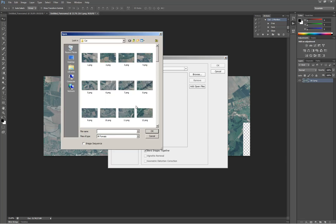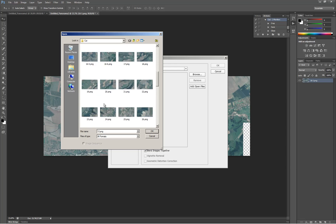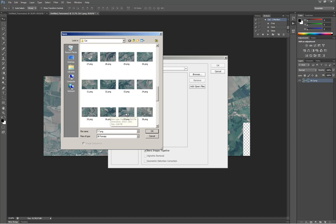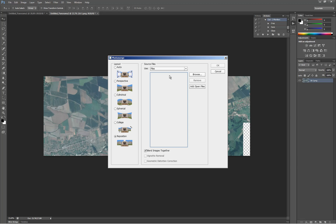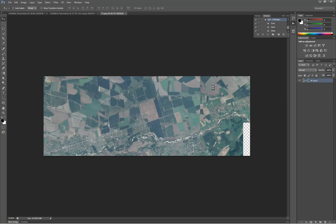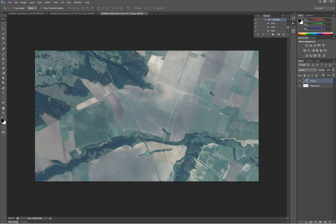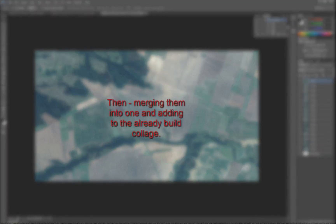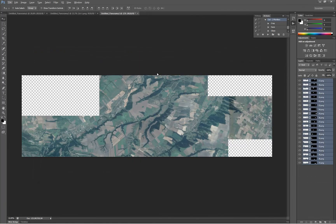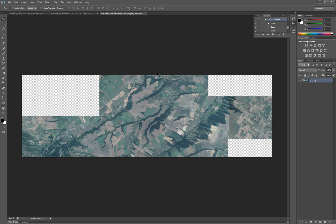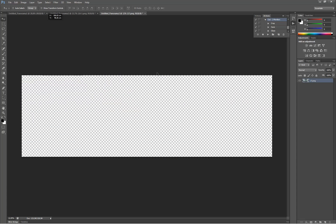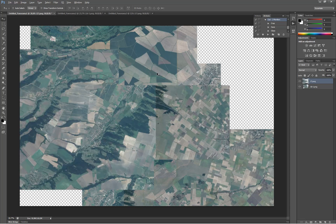Now we use Photomerge on images 17 to 37, as I recommend, in portions of 20. The option 'Blend Images Together' is not necessary at all — you can either click it or not. Merge the images and move them to the collection of 16 images on the other layer.